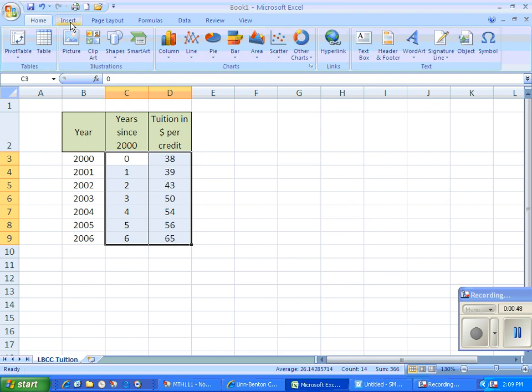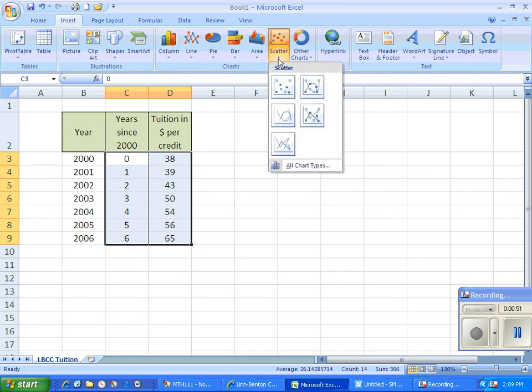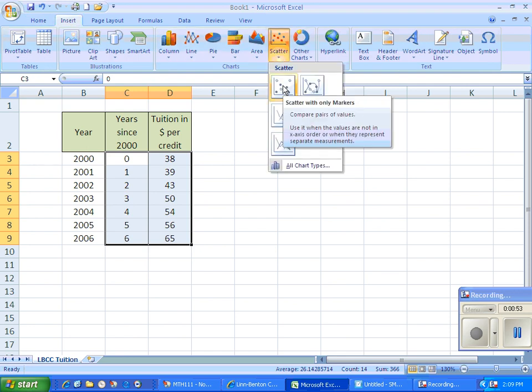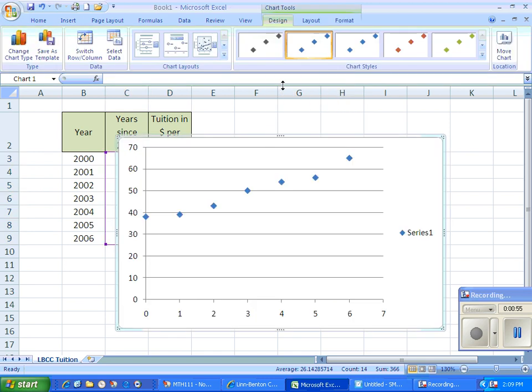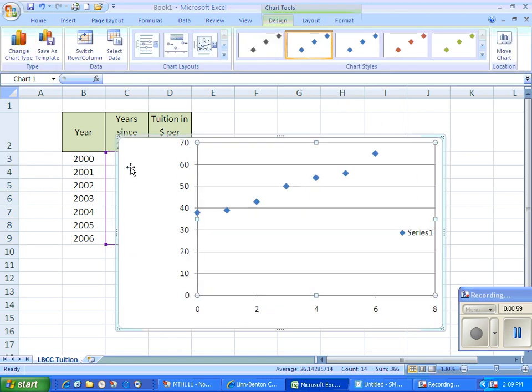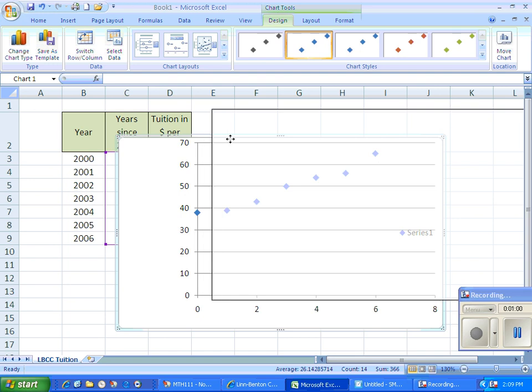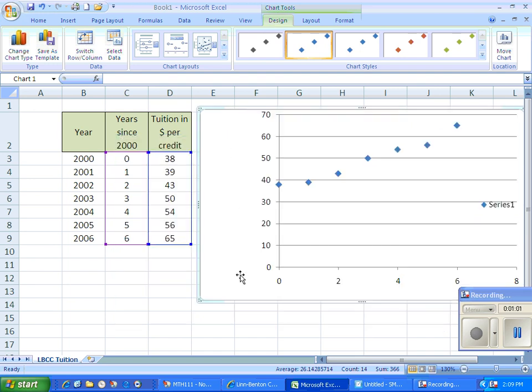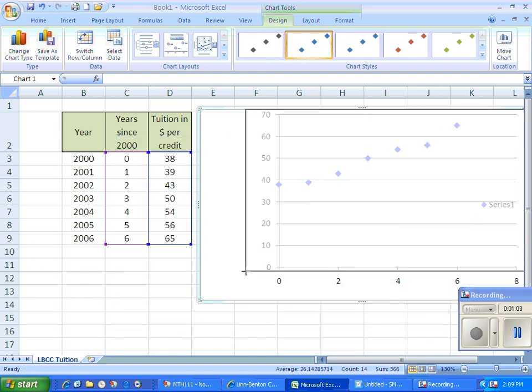I'm going to go to insert and then to scatter. I want the unconnected scatterplot. I'm showing my data here. Let me just move it around so it's a little easier to look at. And maybe I should make that a little bit smaller.